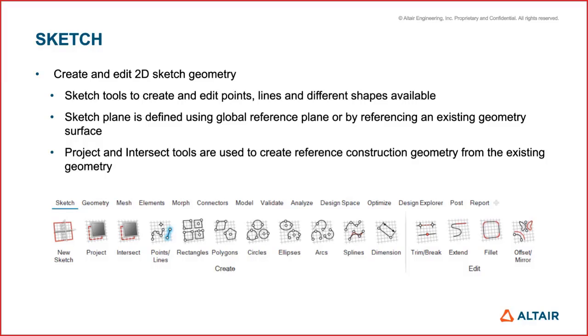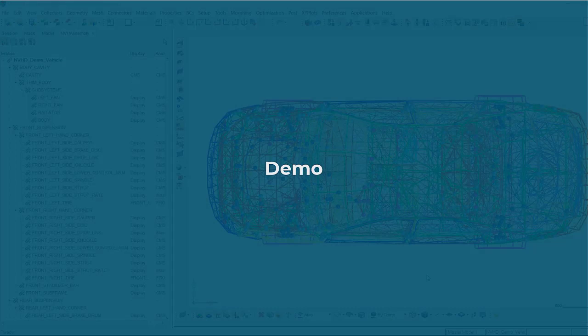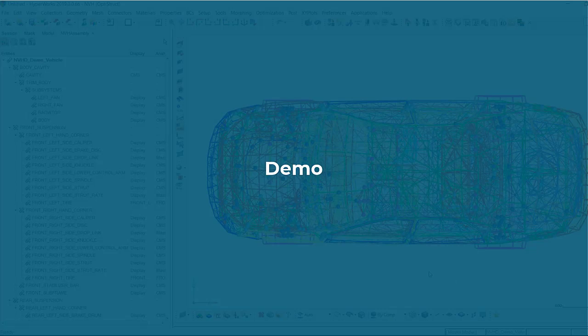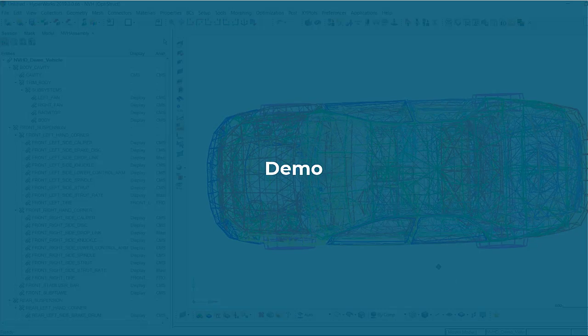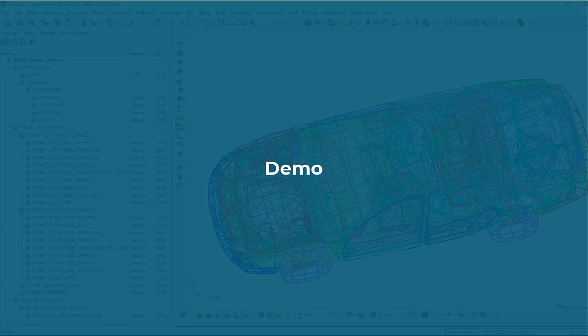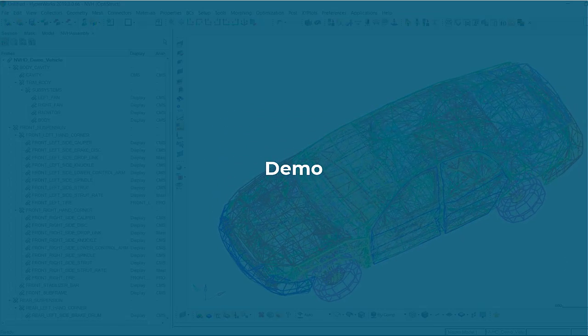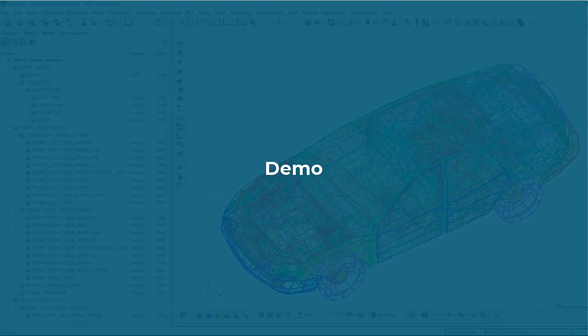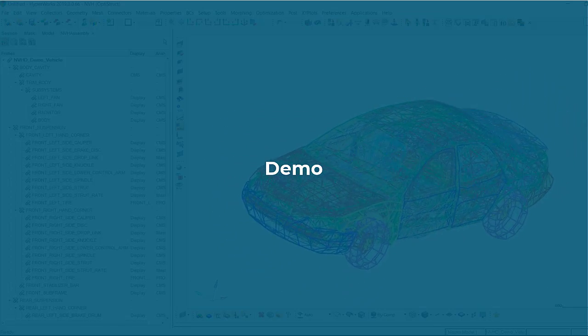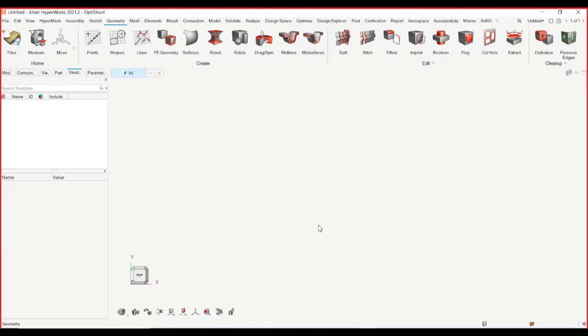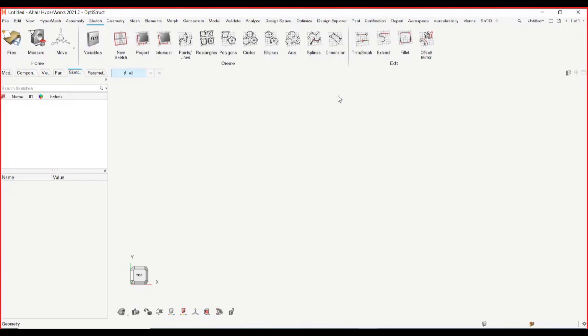So let's actually jump into a small demo. What you will see is that we have added sketch as the whole ribbon menus. These are coming exactly from Inspire, so these are similar to Inspire.